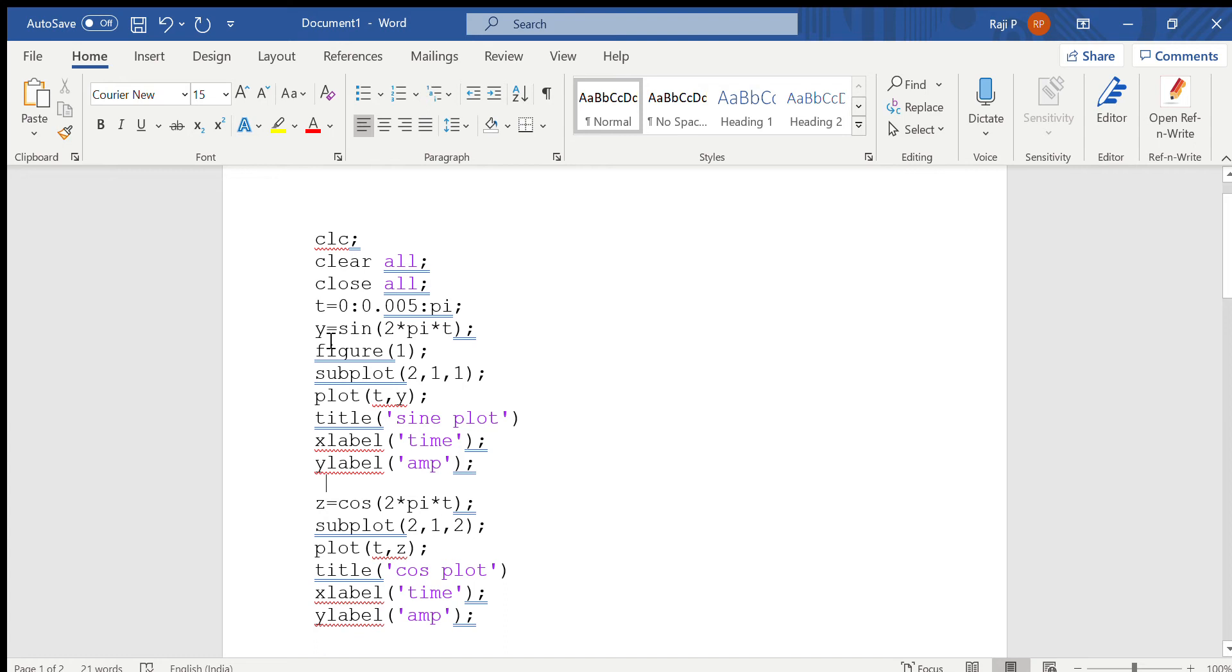Now in order to plot the function, this is an already available function in MATLAB, that is the sine function. So just specify y is equal to sine of 2 into pi into t. This will give you the value of the sine function.